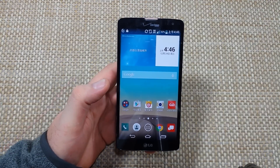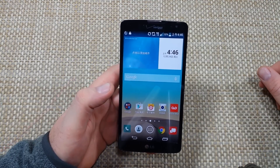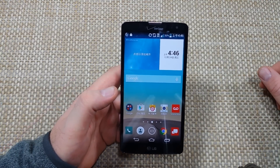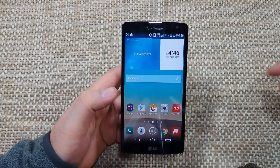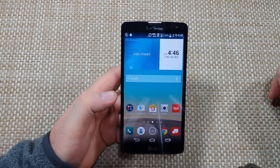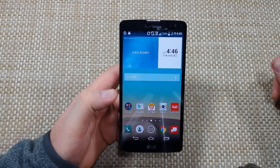Hey everybody, this is a quick informational video. I got the LG Vista and I'm going to show you how to change your language settings if you've accidentally changed it to another language and you don't know how. Here's what you got to do.